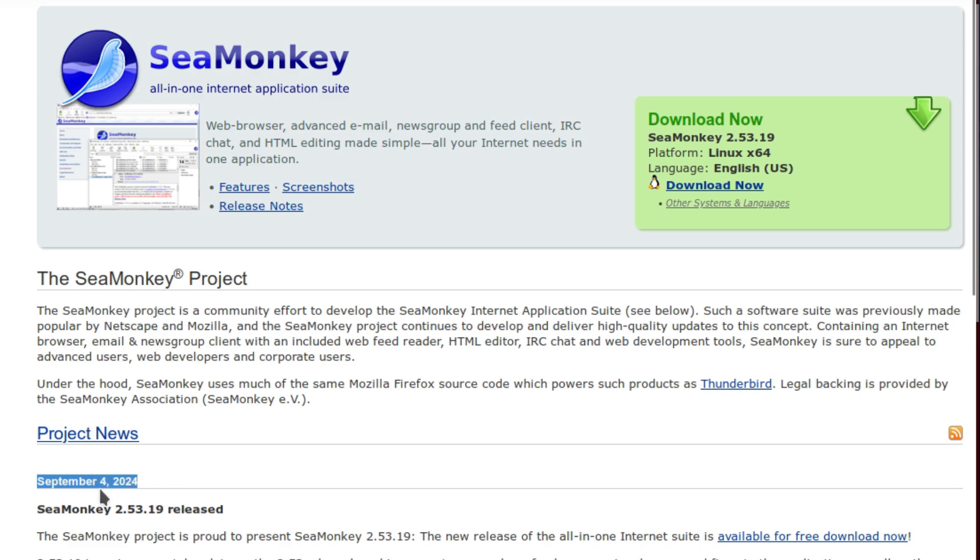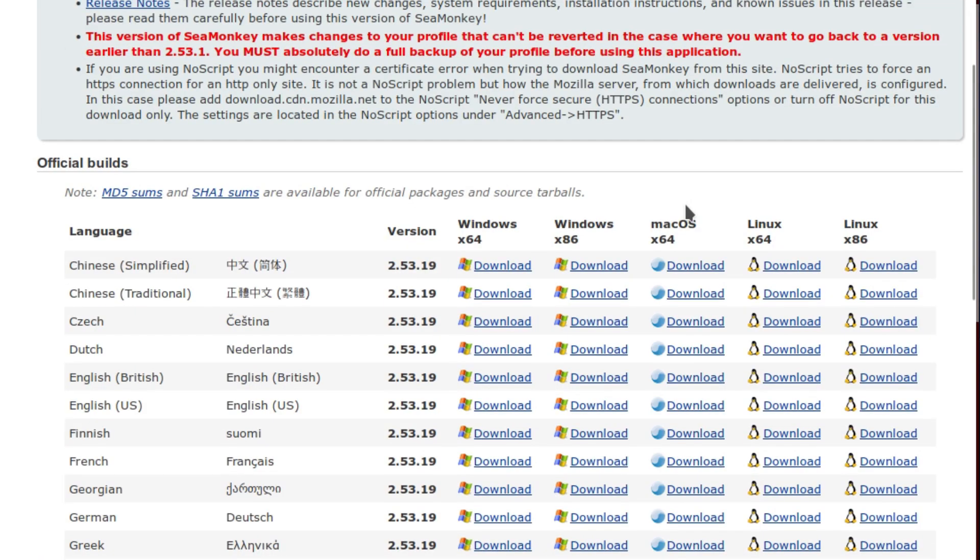I used to love using it and I was surprised that it was still going. September the 4th is the latest release and it's available for Linux and a few other platforms like Windows and Mac OS, but no FreeBSD. That's a problem. It used to be available for FreeBSD but they stopped porting it.